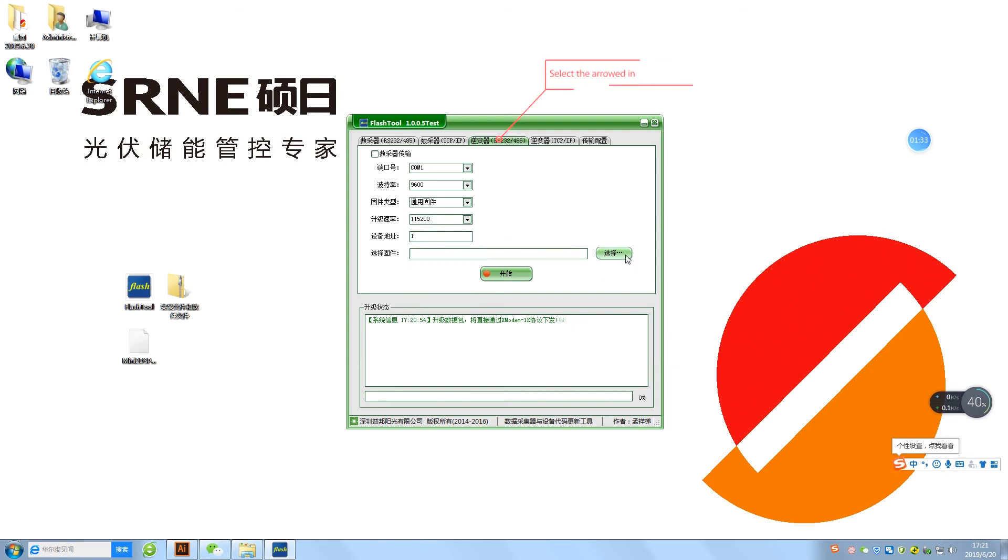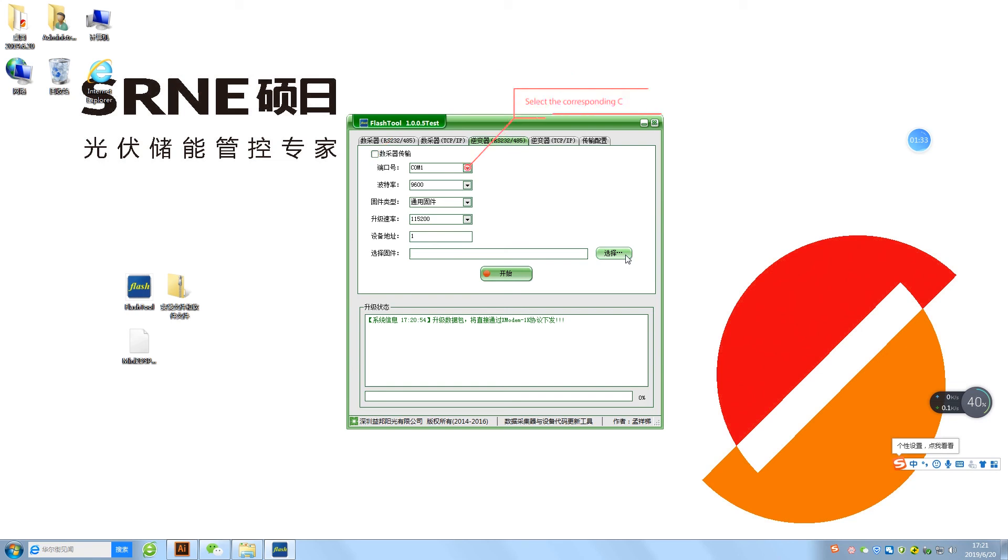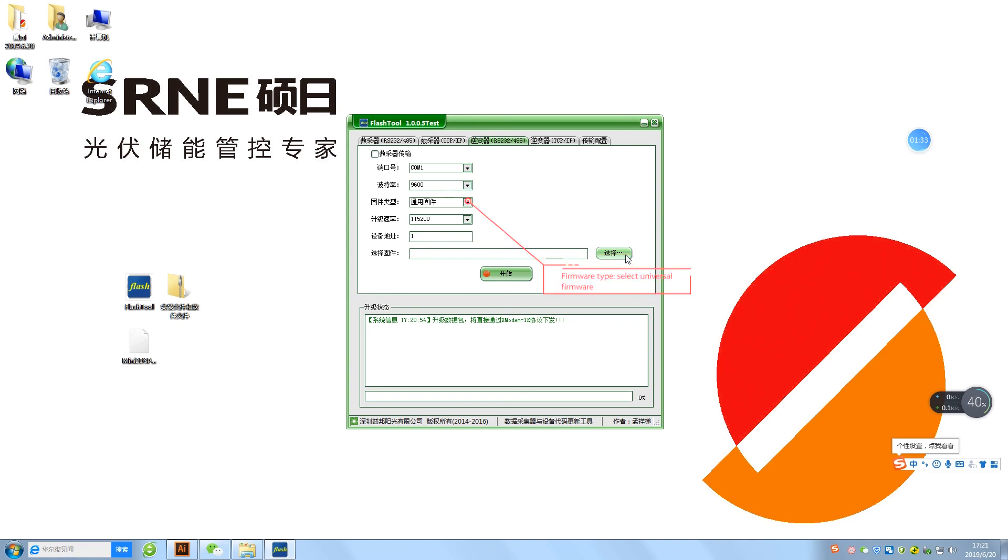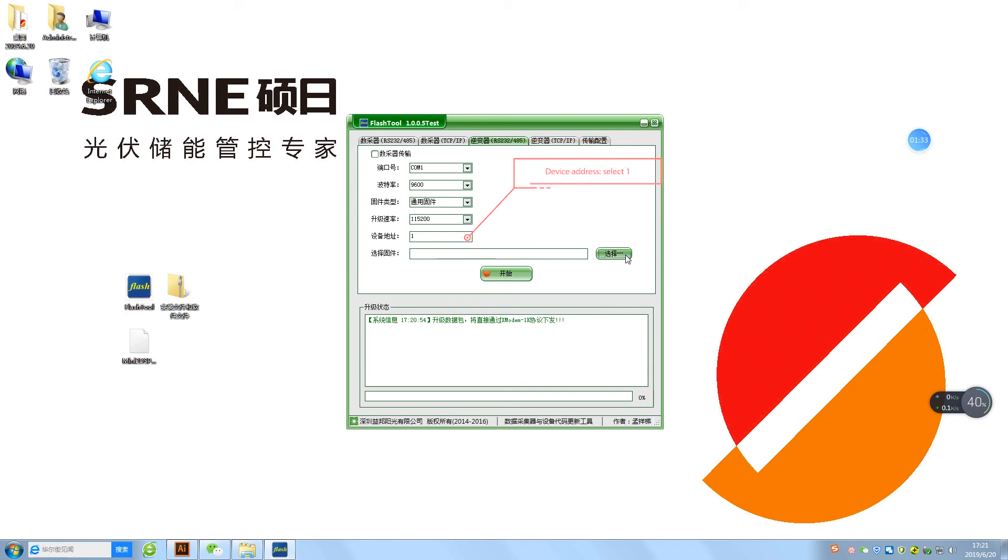Select the Aeroad inverter option. This optional is not chosen. Select the corresponding COM pin. Select the baud rate 9600. Firmware type: Select Universal firmware. Upgrade rate: Select 115200. Device address: Select 1.